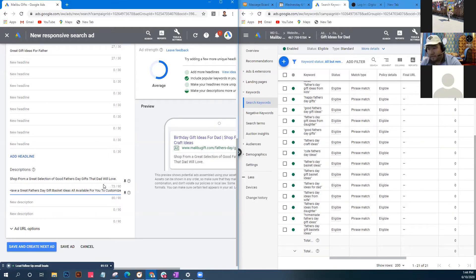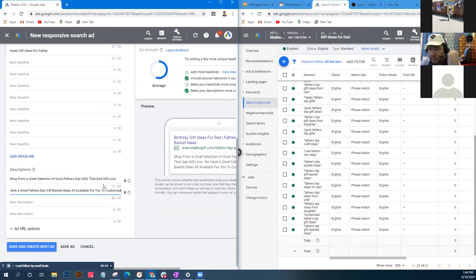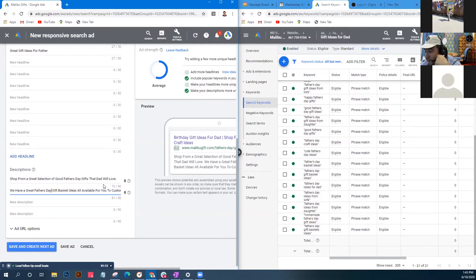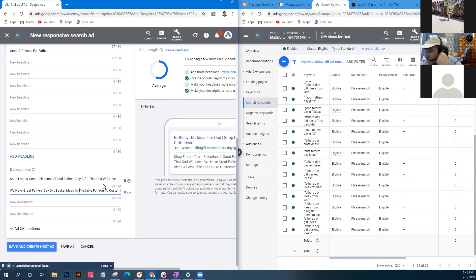Checking with the team - the gift baskets are customizable, right? Customers can choose what goes in them. So the headline could be: 'We Have Great Father's Day Gift Basket Ideas, All Available for You to Customize.' That sounds good and includes the keyword naturally.